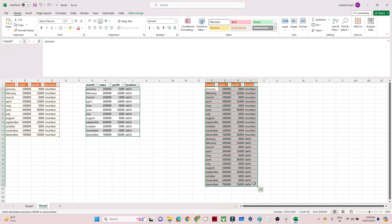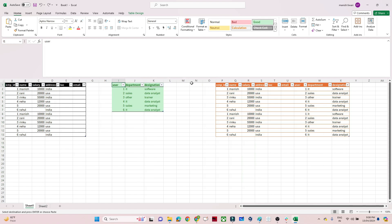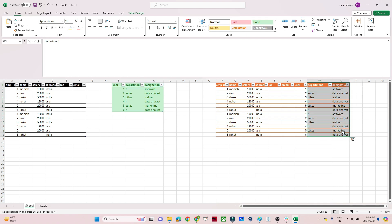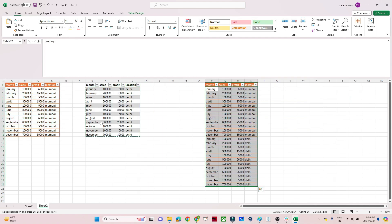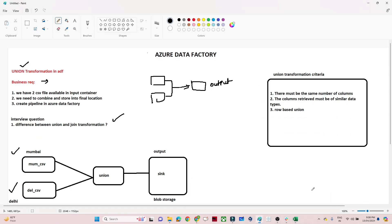When to use join transformation: in join we combine data based on columns. For example, we had an employee ID and a user ID, and based on those we combined the datasets and added new columns. So whenever you need to combine based on columns, use join transformation; whenever you need to combine row-wise, use union transformation.